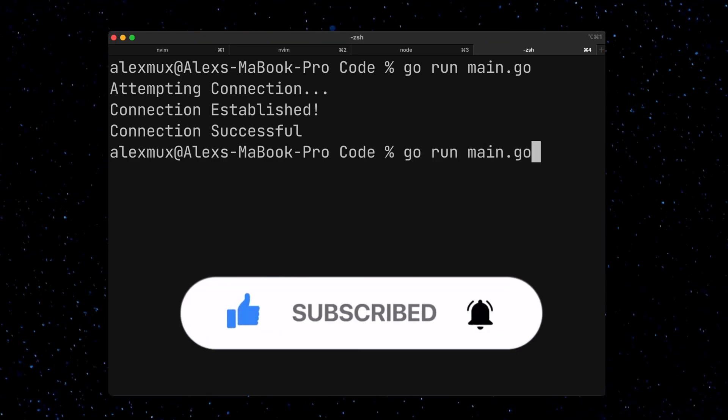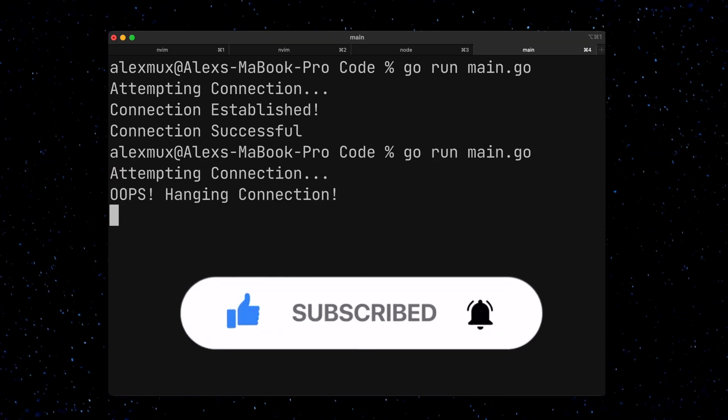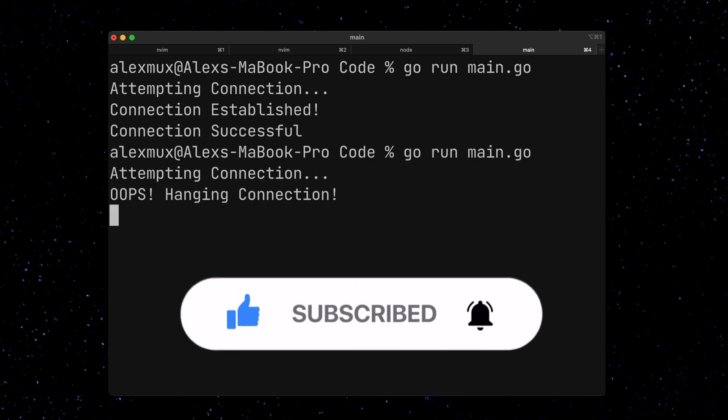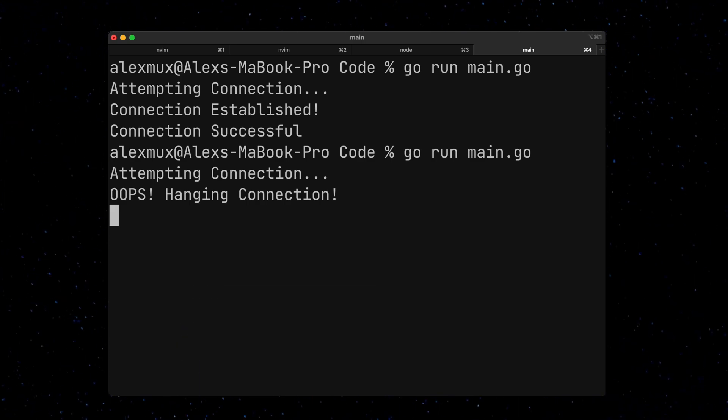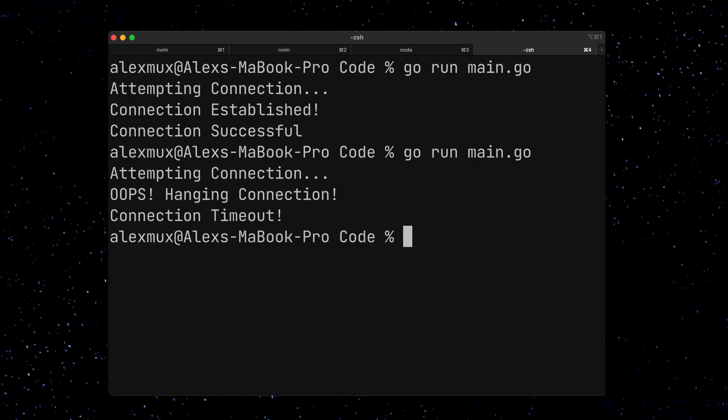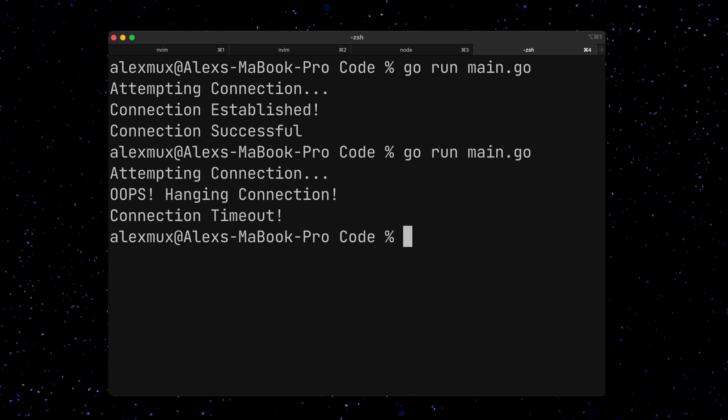The second time we run this, we hit our hanging connection. But instead of hanging forever, our context timed out, and we got our timeout message.